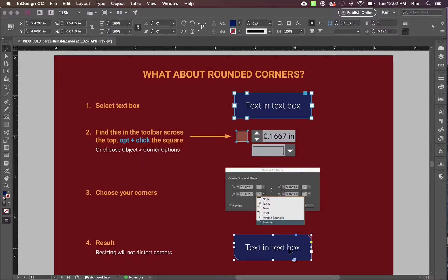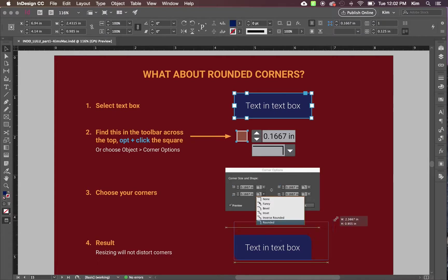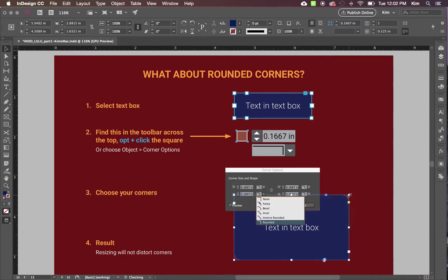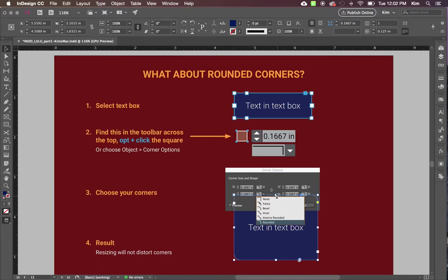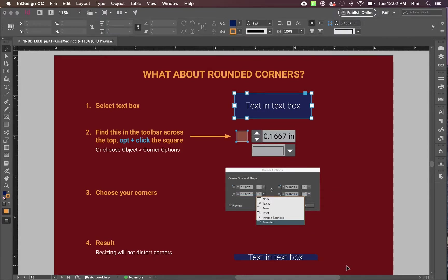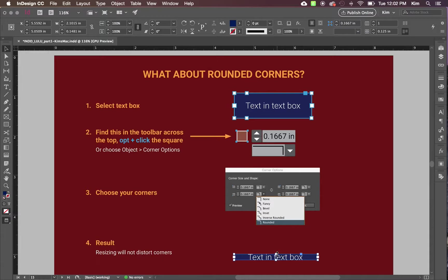That way, if you have done that, then no matter how much the proportions or the dimensions of that box change, the corners will not distort.